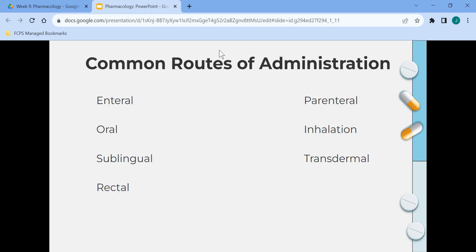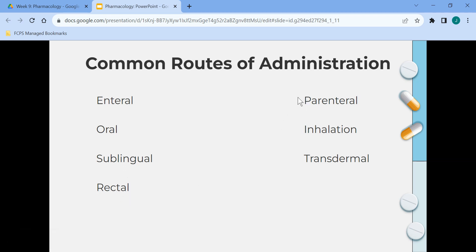Common routes of drug administration: enteral means administered directly into the GI tract. Oral is by mouth. Sublingual is under the tongue. Rectal is administered through the rectum. Parenteral is administration that bypasses the GI system — subcutaneous, intramuscular, or intravenous. Inhalation would be an inhaler. And transdermal is a medication placed on the skin via a patch.